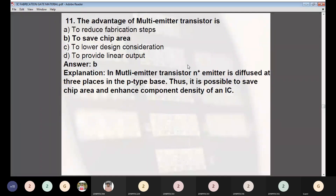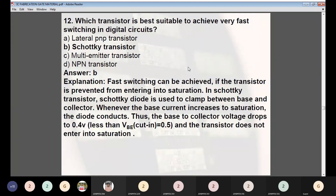Question 11: The advantage of using a multi-emitter transistor is — (A) reduce fabrication steps, (B) save chip area, (C) lower design concentration, (D) provide linear output. Answer: B — to save chip area. In a multi-emitter transistor, the N+ emitter is diffused at three places in the P-type base, making it possible to save chip area and enhance component density of the IC.